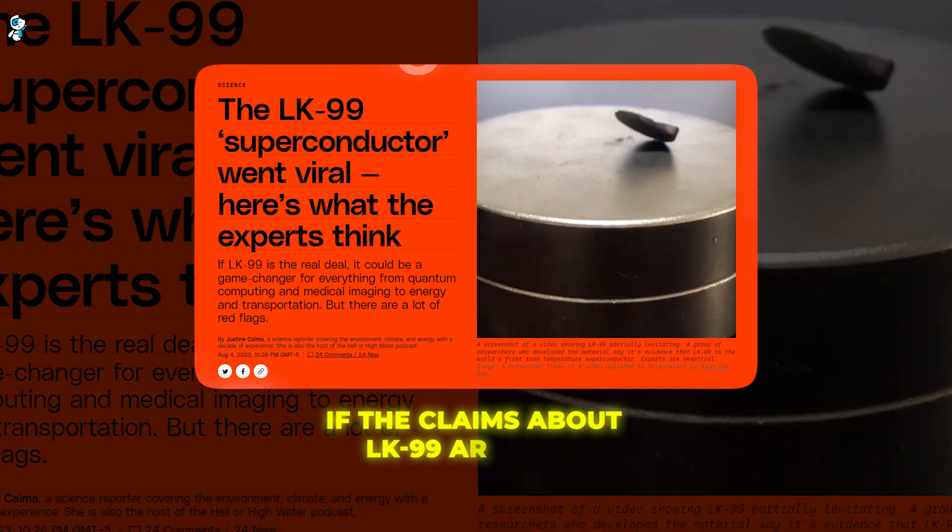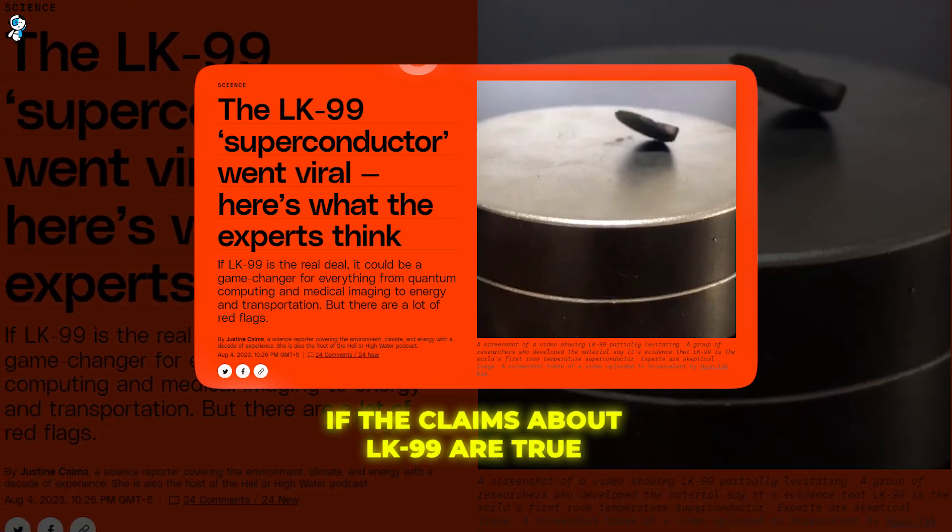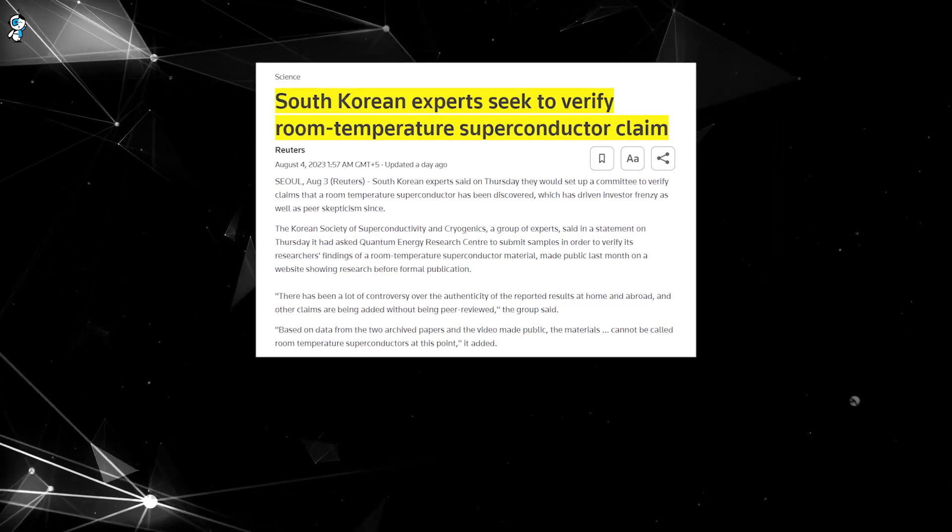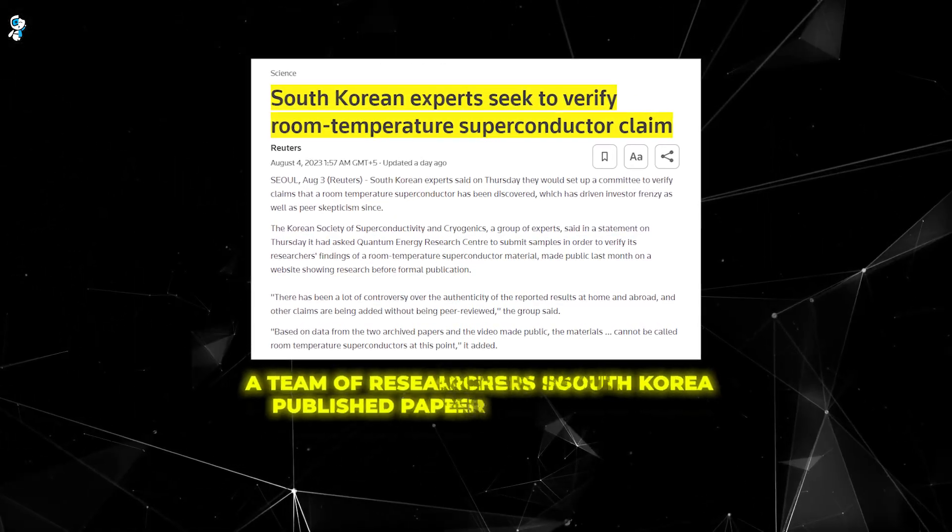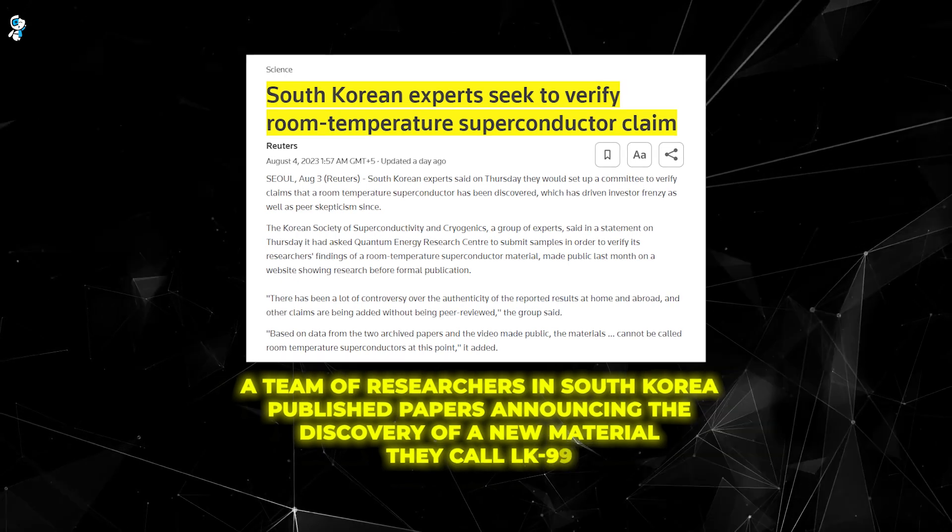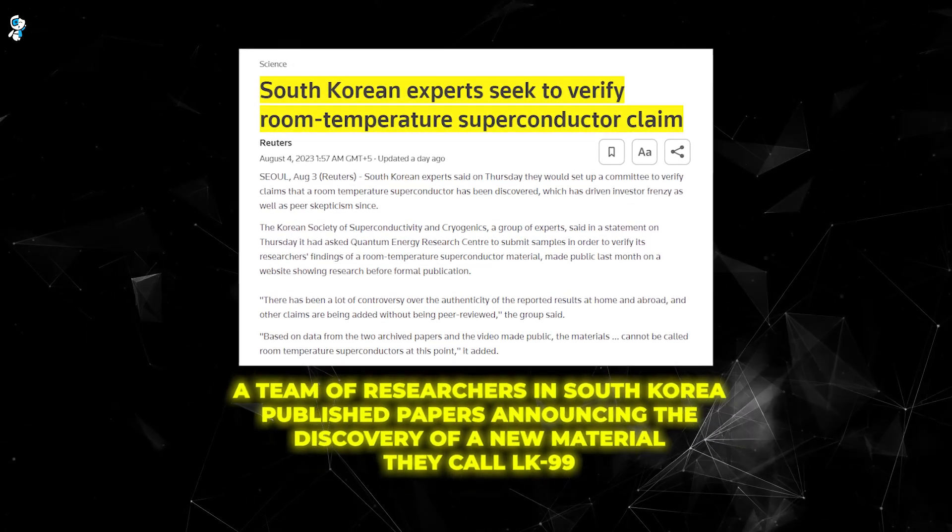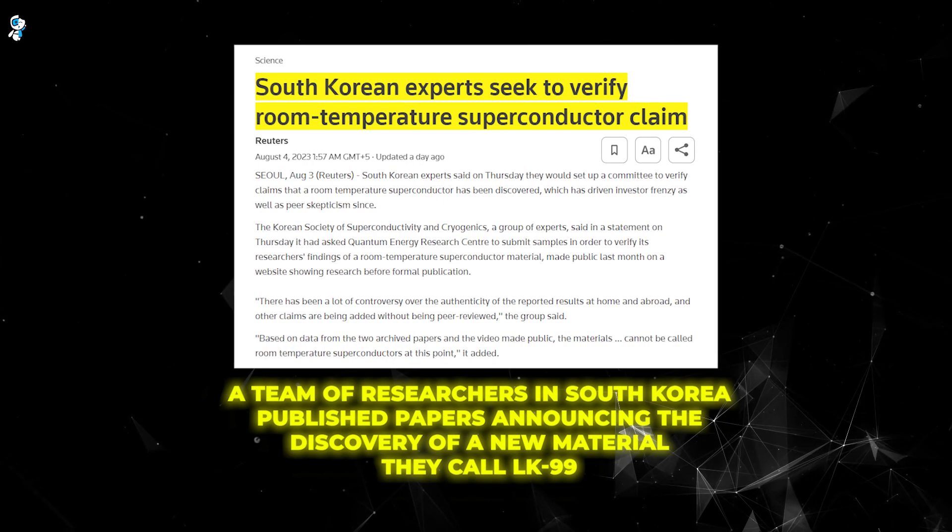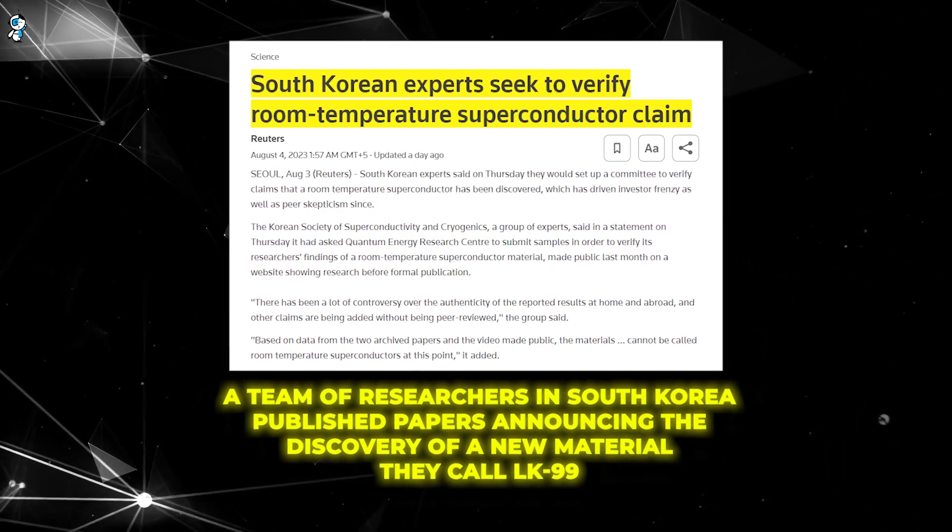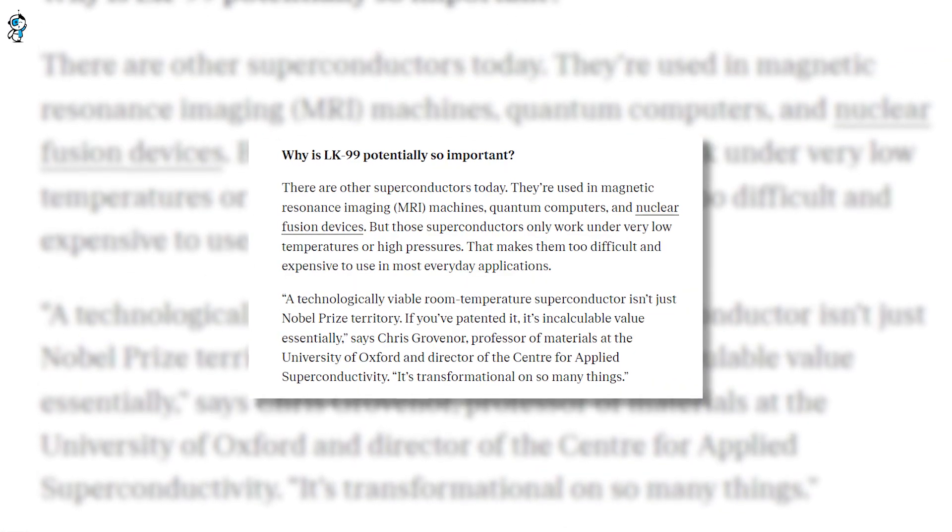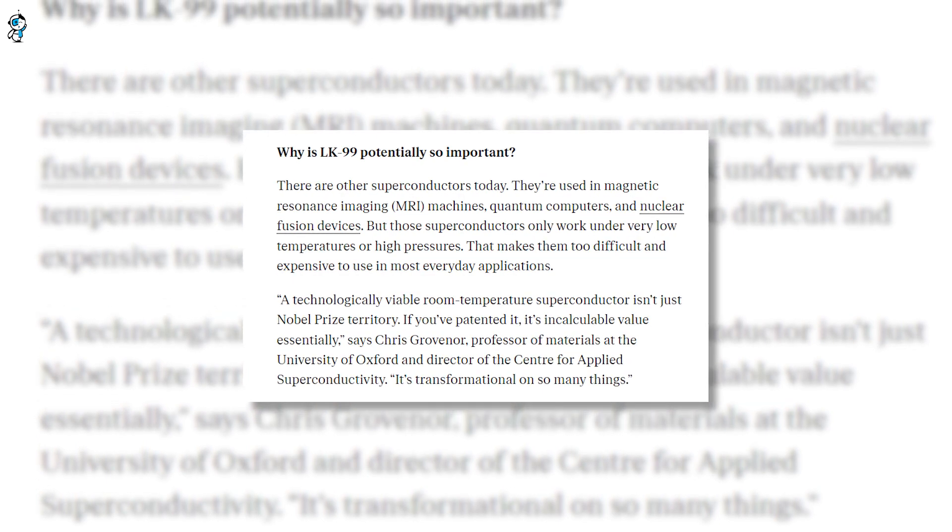In July 2023, a team of researchers in South Korea published papers announcing the discovery of a new material they call LK-99. They claim this copper-doped lead compound superconducts at room temperature and normal pressure. The researchers say LK-99 could mark a new era for humankind and open the door to unbelievable advancements.